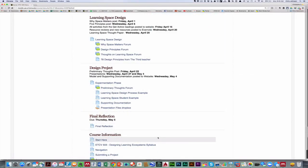So I will ask you to post your preliminary thoughts by Friday, April 22nd, and the presentations will be April 27th and May 4th. Your model and all supporting documentation should be posted to your website by the end of class on Wednesday, May 4th.